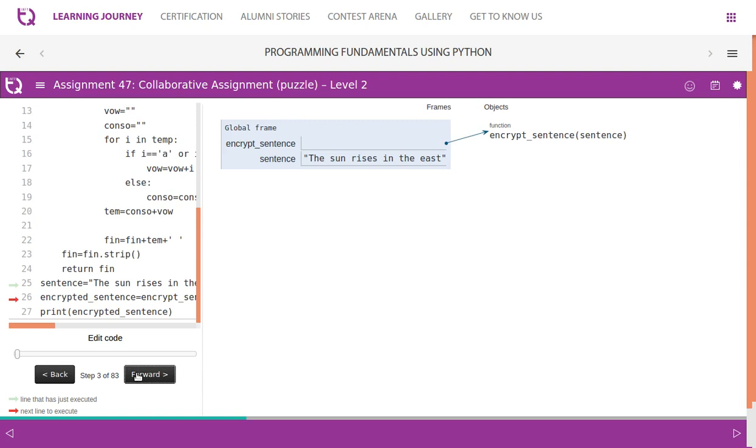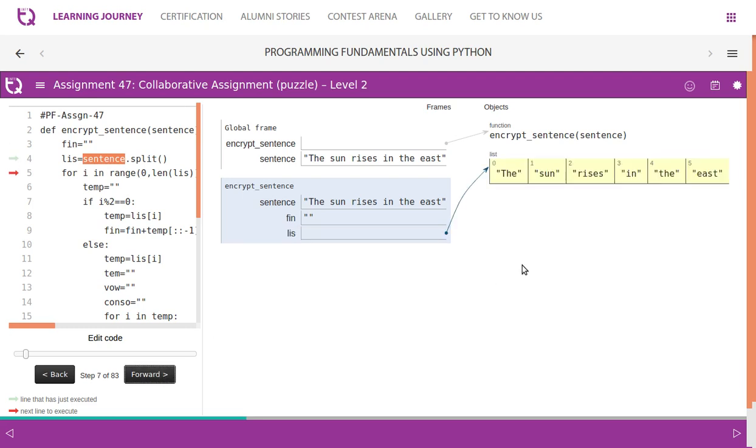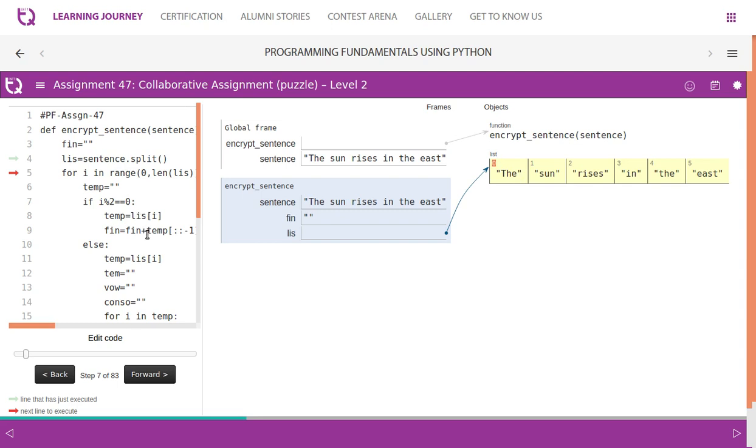The program flow starts from here. The sun rises in the east. We create necessary variables. Now we are splitting the sentence into list, look at this it is stored as a list. I said it is the first position but according to the list index it is in the zeroth index. We simply need to reverse it and store it, the words in the odd position or even indexes.